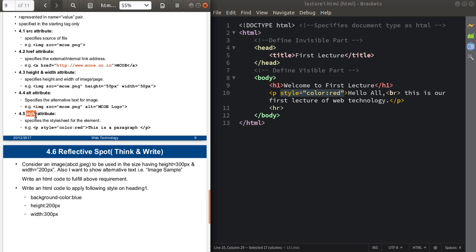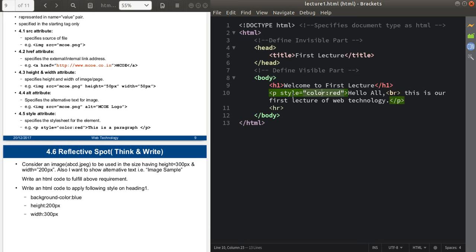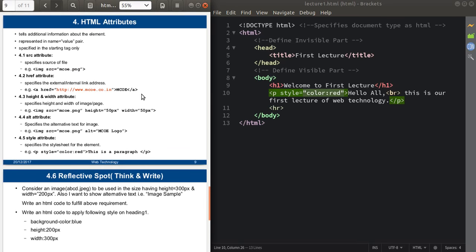The style attribute specifies the stylesheet for your HTML element. To give the red color to my paragraph, I used this style attribute and applied the color property with the value red. In short, HTML attributes tell the additional information about HTML elements and change them by applying values. They are generally defined as name-value pairs.